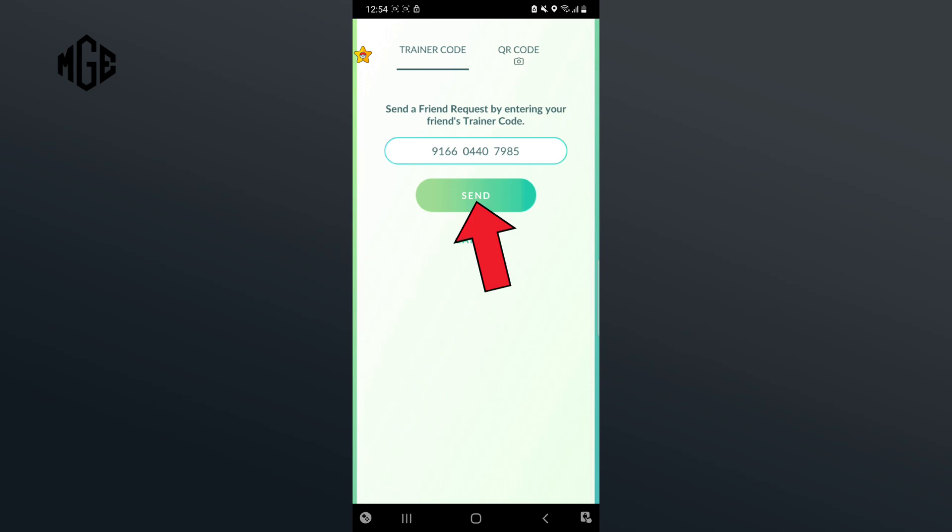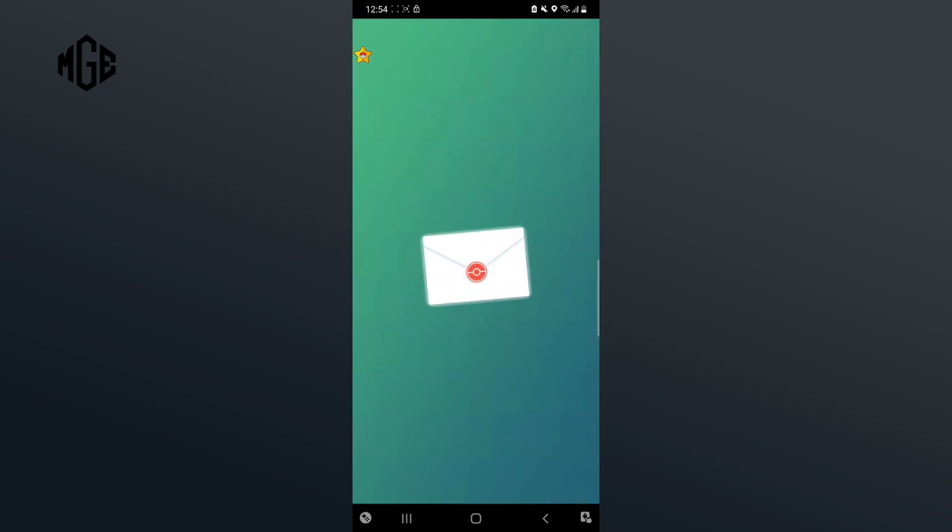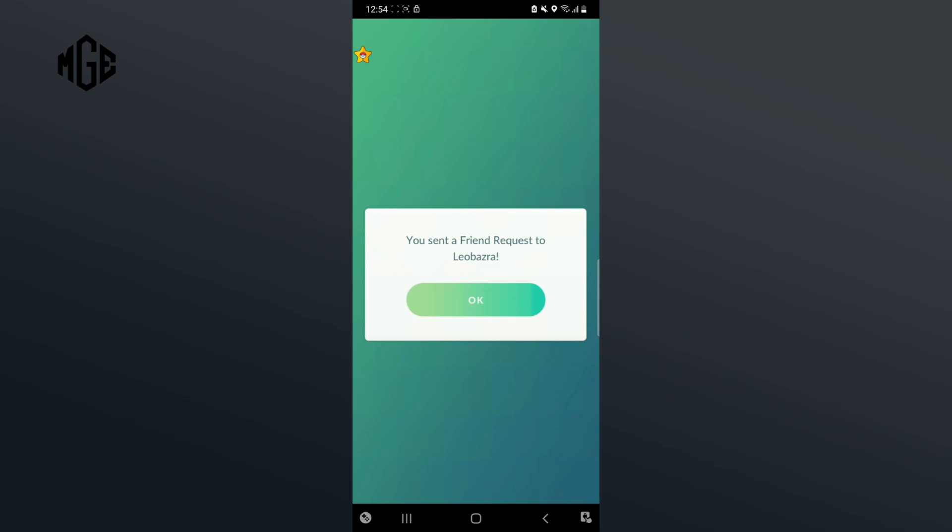Then tap on Send button. And that's how you can add friends in Pokemon Go.